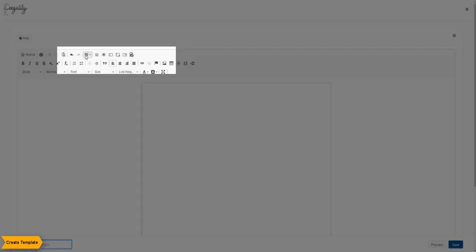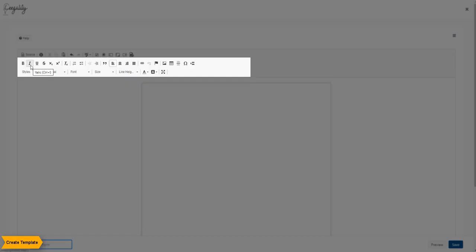The first ribbon on top allows you to customize the variable fields in the template. The second and third ribbons are basic formatting features to format the document, like in Microsoft Word.